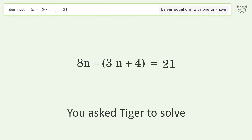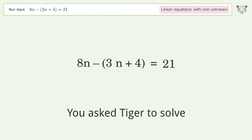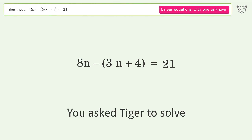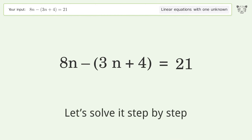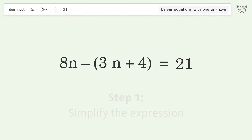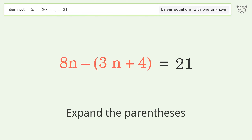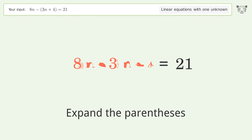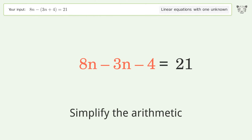Tiger is asked to solve a linear equation with one unknown. The final result is n equals 5. Let's solve it step by step: simplify the expression, expand the parentheses, and simplify the arithmetic.